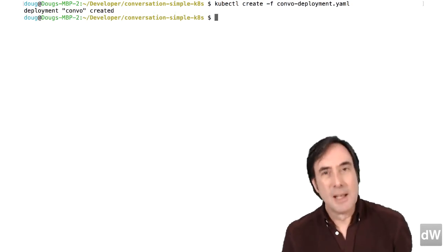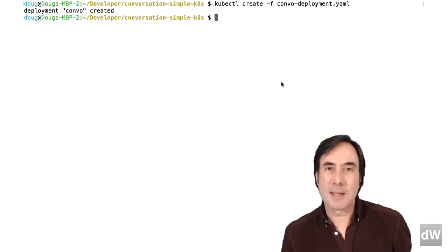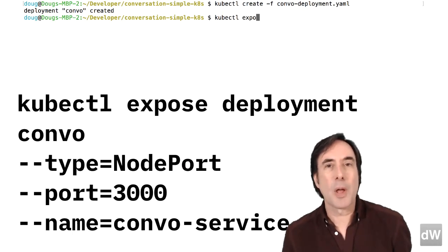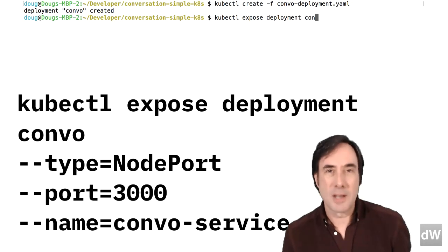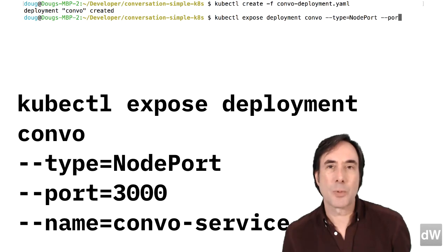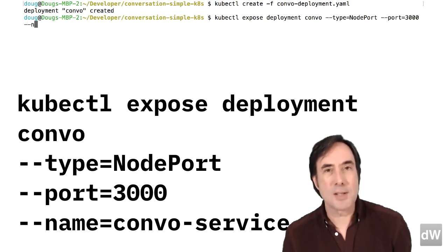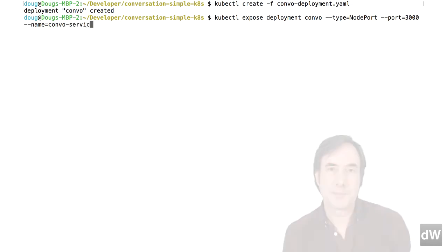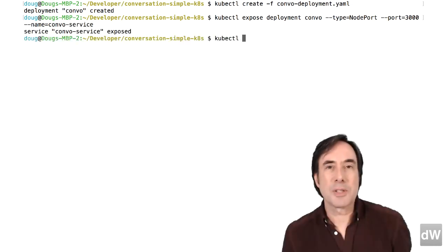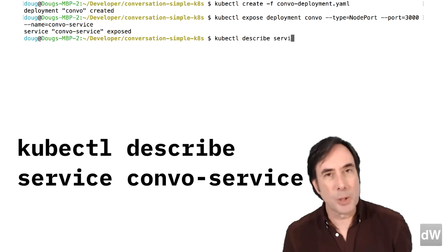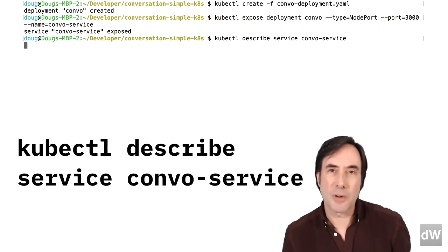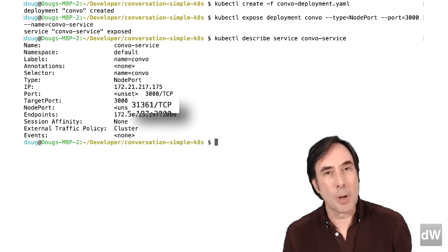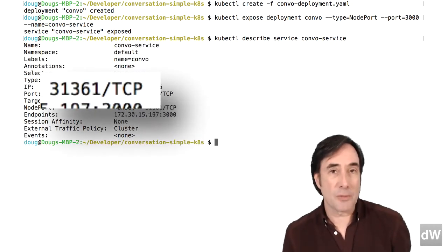Next, take a deep breath and type the exhausting command kubectl expose deployment convo dash dash type equals node port dash dash port equals 3000 dash dash name equals convo service. When the service is created, type kubectl describe service convo service to get the randomly assigned port number that the Kubernetes cluster gave to the service.